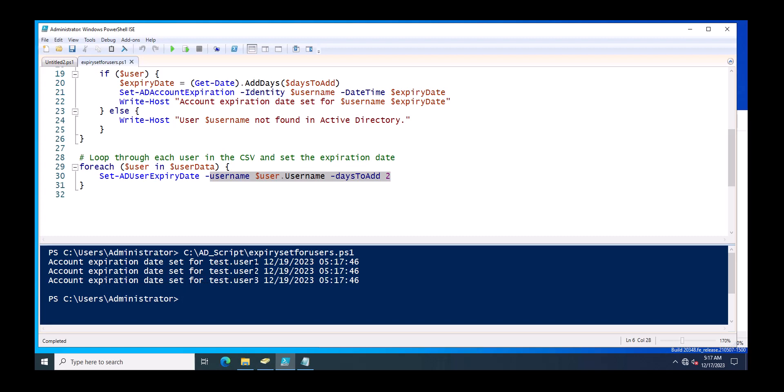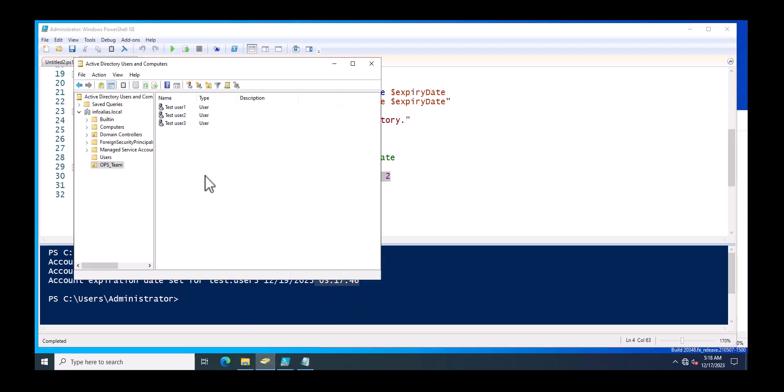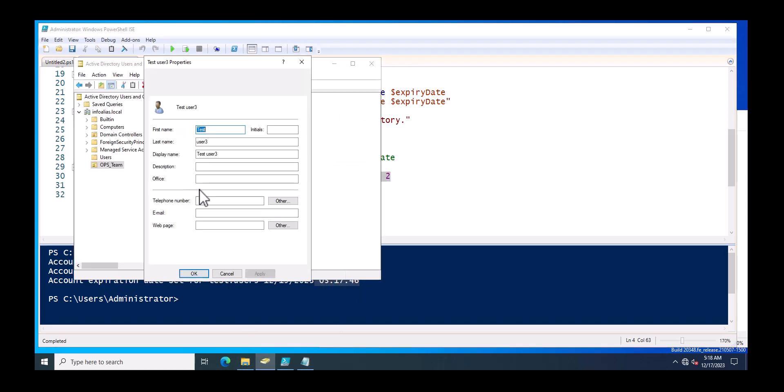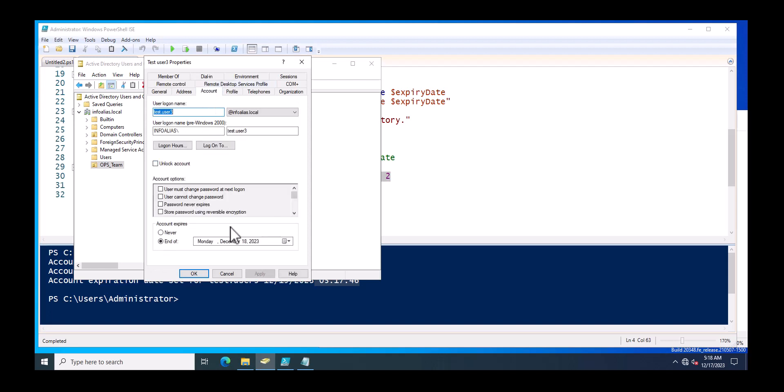Now you will just click on the run script. So currently I just set the expiry date for 19th of December, and this is the current time which is just mentioned over here. Now you will go on the Active Directory and you will verify each and every user which you just configured.